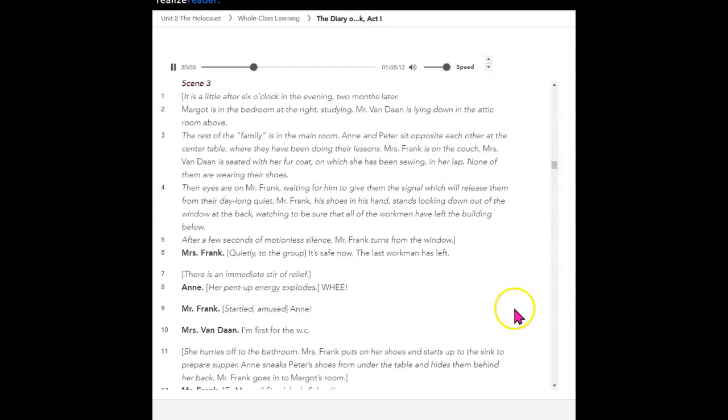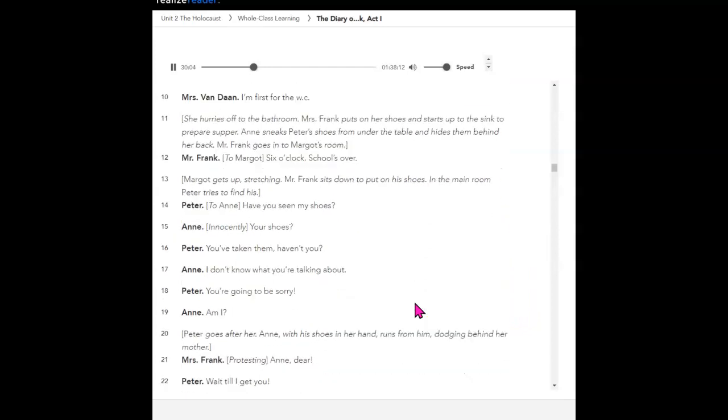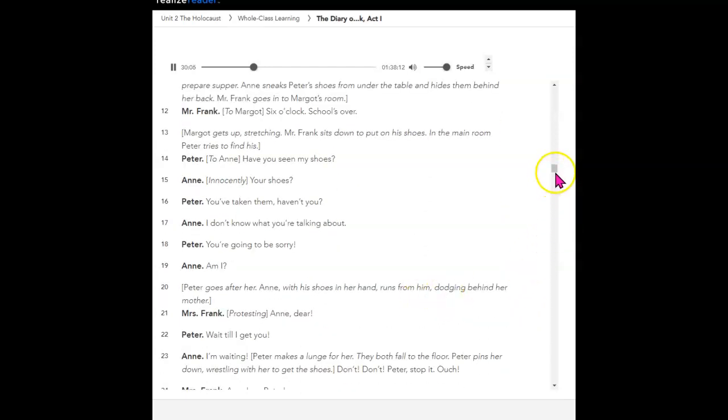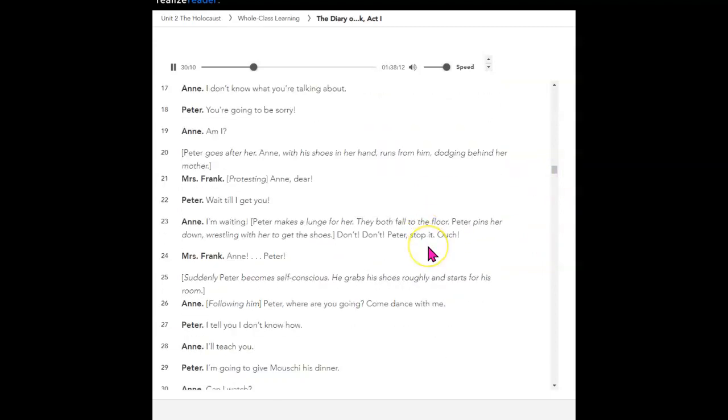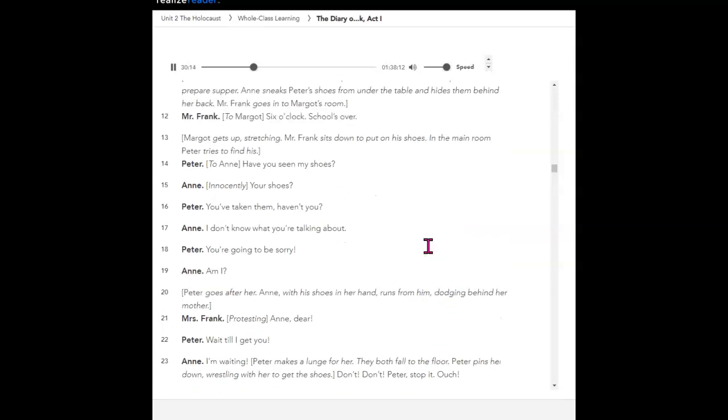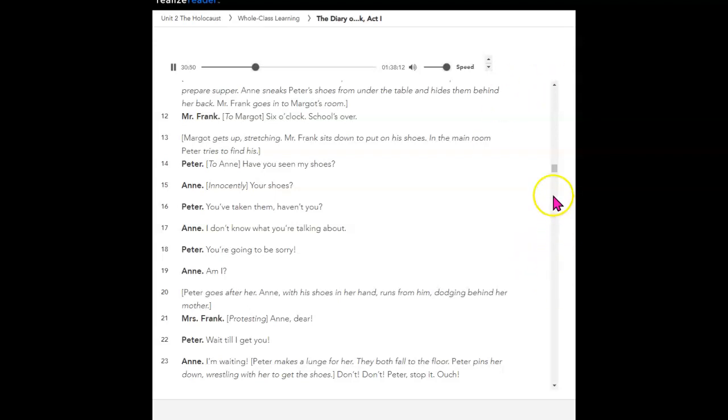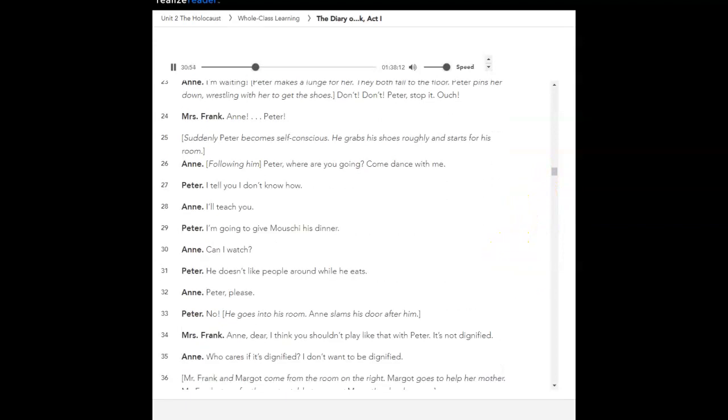Anne: I'm first for the WC. She hurries off to the bathroom. Mrs. Frank puts on her shoes and starts up to the sink to prepare supper. Anne sneaks Peter's shoes from under the table and hides them behind her back. Mr. Frank goes into Margot's room. Six o'clock. School's over. Margot gets up, stretching. Mr. Frank sits down to put on his shoes. In the main room, Peter tries to find his. Have you seen my shoes? Your shoes? You've taken them, haven't you? I don't know what you're talking about. You're going to be sorry. Am I? Peter goes after her. Anne, with his shoes in her hand, runs from him, dodging behind her mother. Anne, dear. Wait till I get you. I'm waiting. Peter makes a lunge for her. They both fall to the floor. Peter pins her down, wrestling with her to get the shoes. Don't! Don't, Peter! Stop it! Ouch! Shh! Anne! Peter!